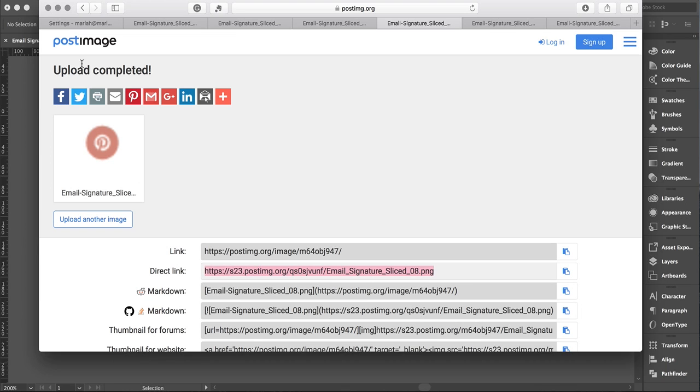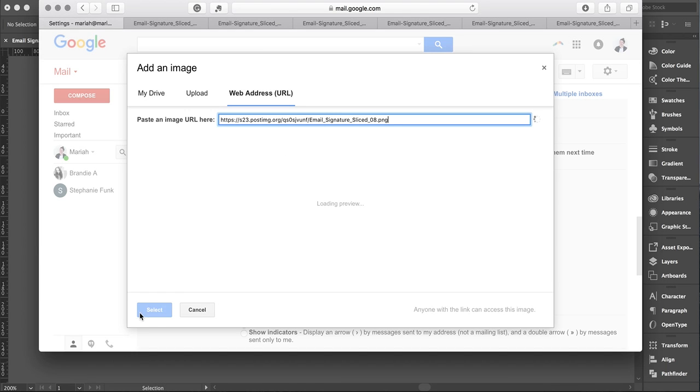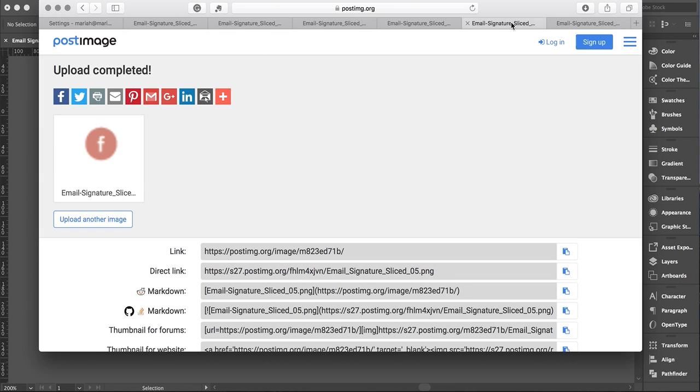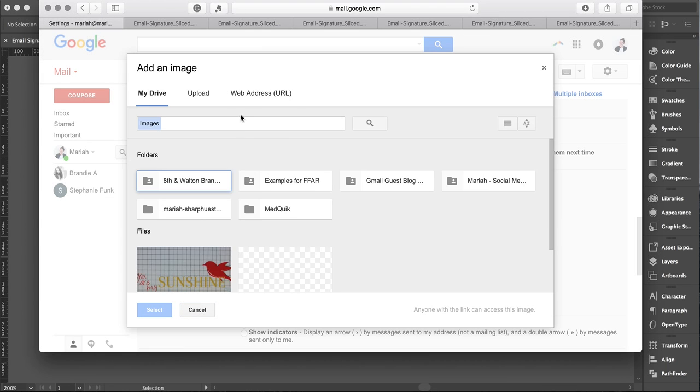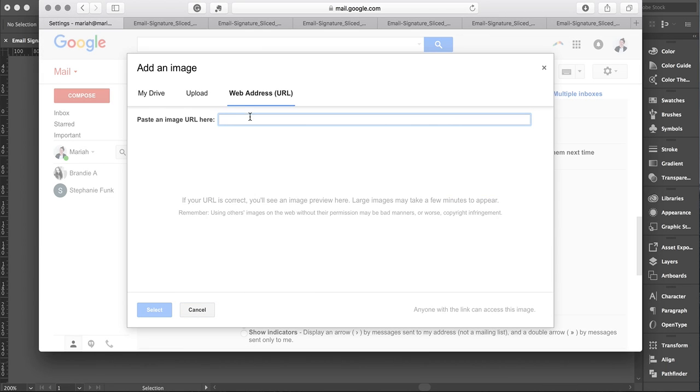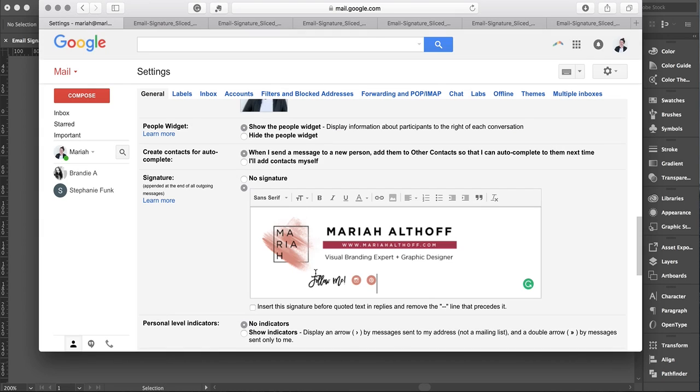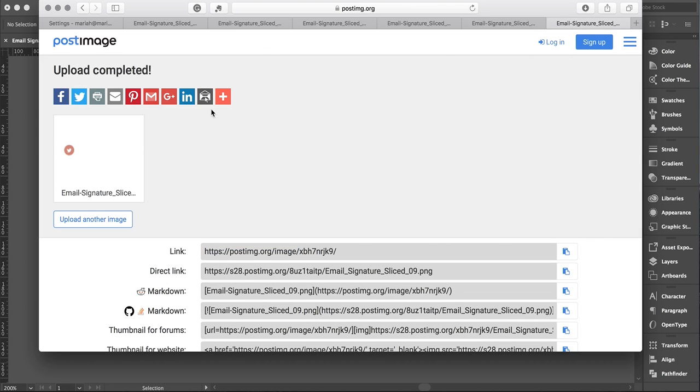Obviously, the easier you make these splits in your image, the easier putting it back together in Gmail will be. Don't make it super complicated—it's not worth it. The simpler you make this, the happier you'll be and you'll save yourself a headache.